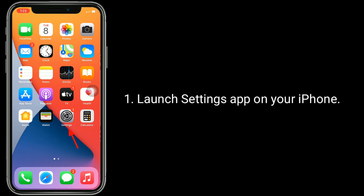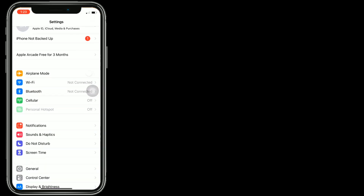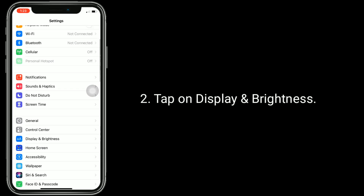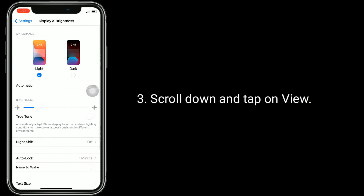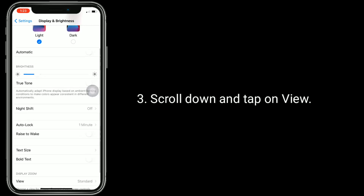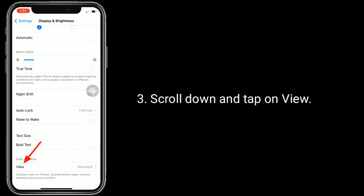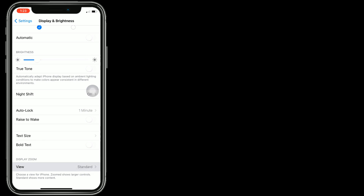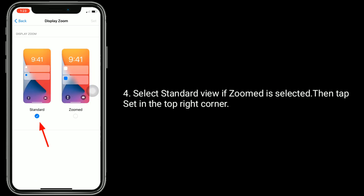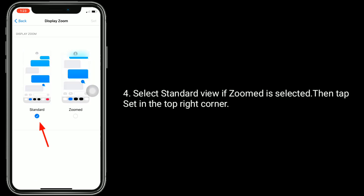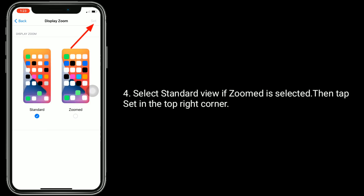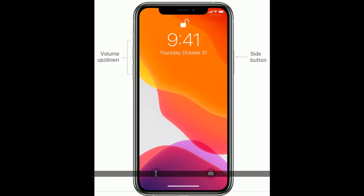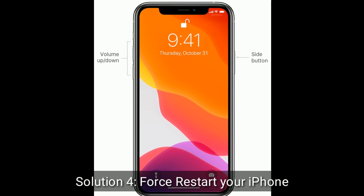Solution three is to set Standard View. Launch the Settings app on your iPhone, tap on Display and Brightness, scroll down and tap on View, then select Standard View if Zoom is selected. Tap Set in the top right corner.